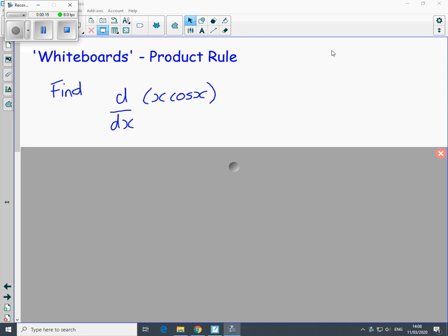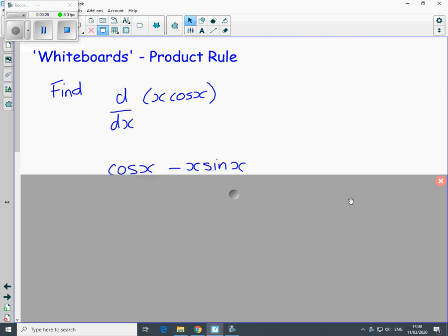We're just going to recap on the product rule for differentiation. There's a question: find d/dx of x·cos x. If you need to pause the video at any point then please do so.